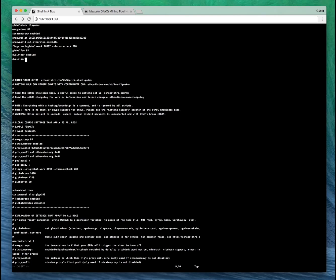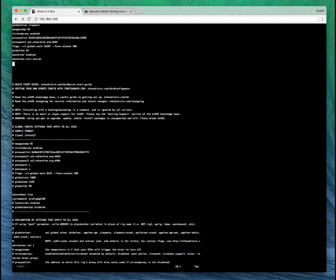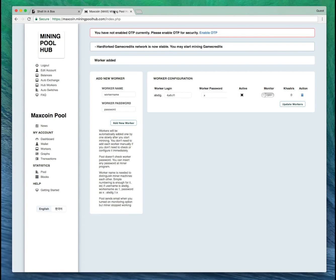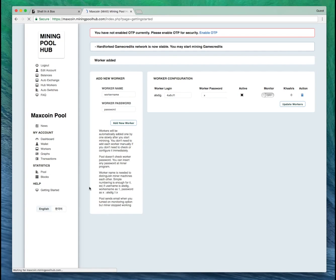DualMiner coin. We put the algorithm here, which is Keccak for DualMinerPool. Let's head back over to miningpoolhub.